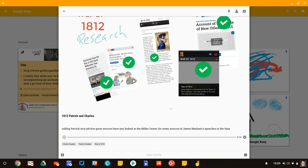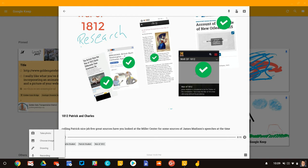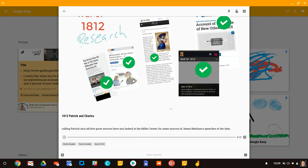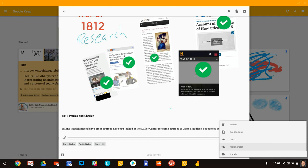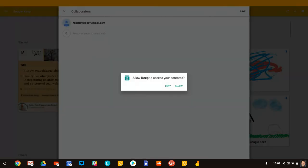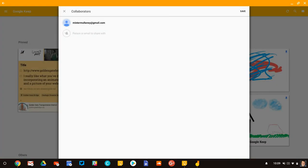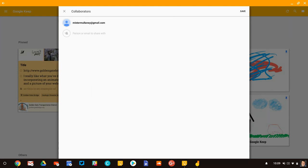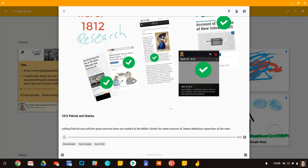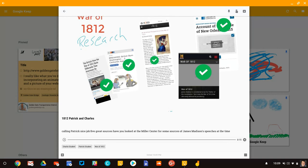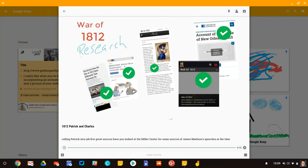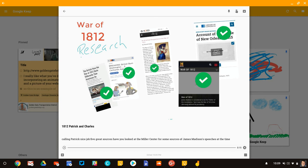Now to make sure that Charlie and Patrick see this, what I would do is add some collaborators. And right there, that is where I would then type in Charlie and Patrick's email. They would get an email directing them to this Keep note where they'll see their research, they'll see my checks, and then they'll also hear my verbal feedback and they'll hear the tone of my voice. So it won't come off so harsh if there's stuff that I want to suggest for improvements.